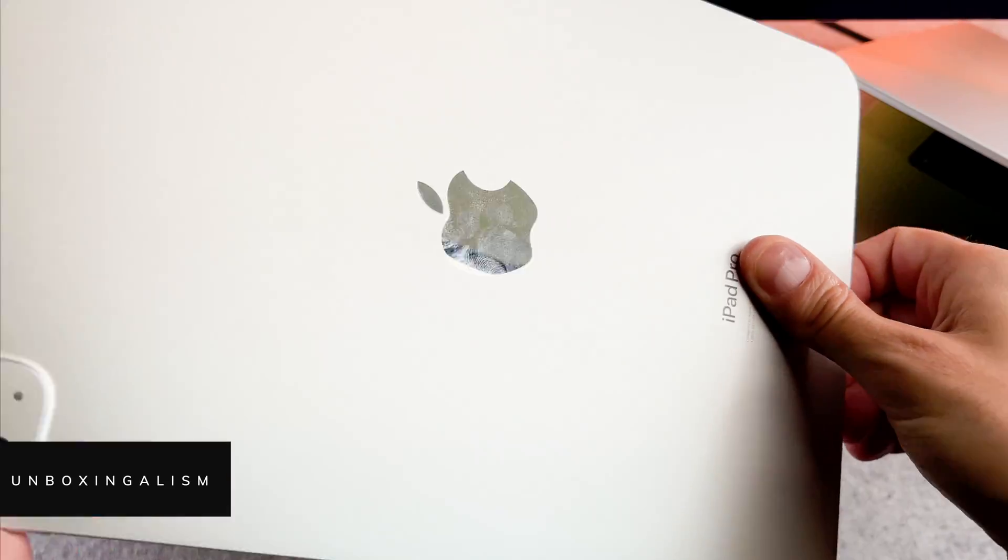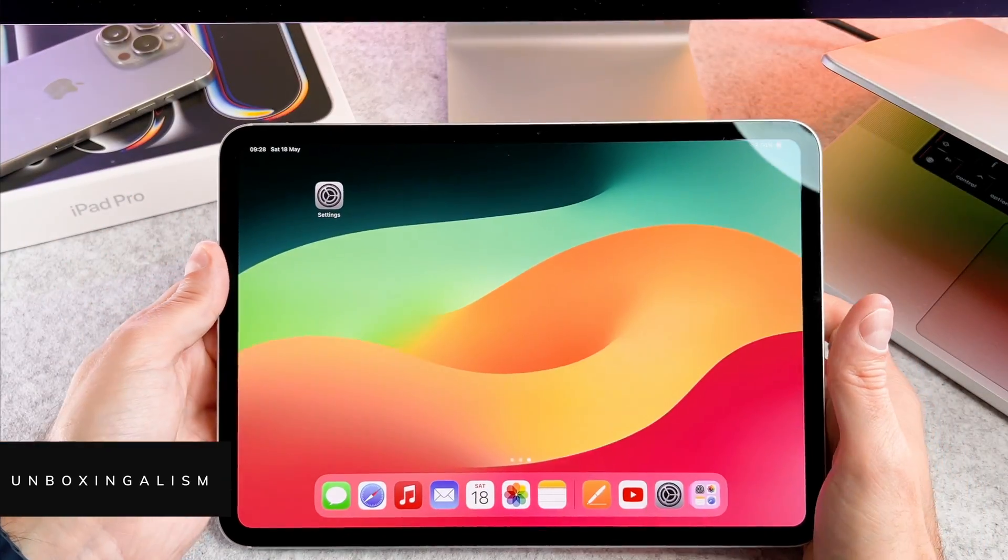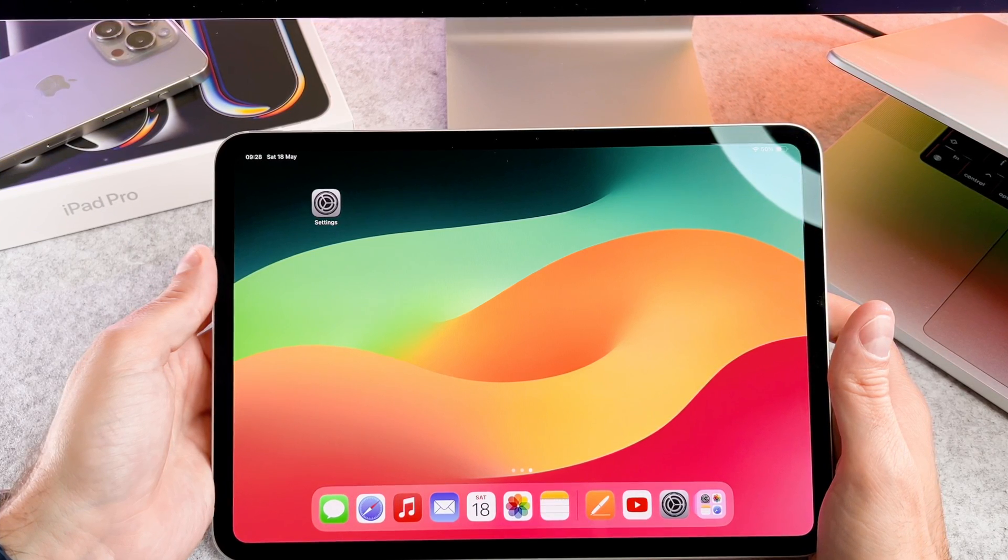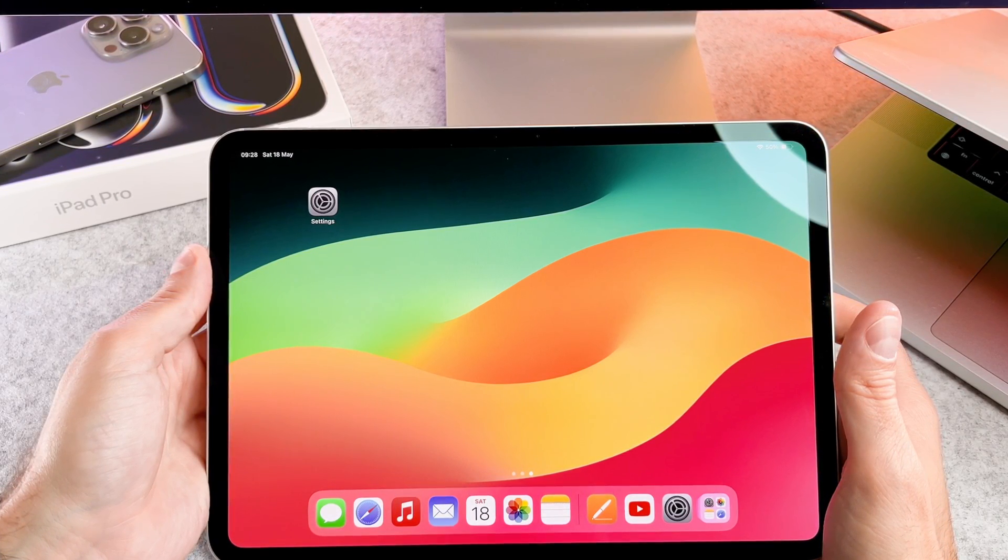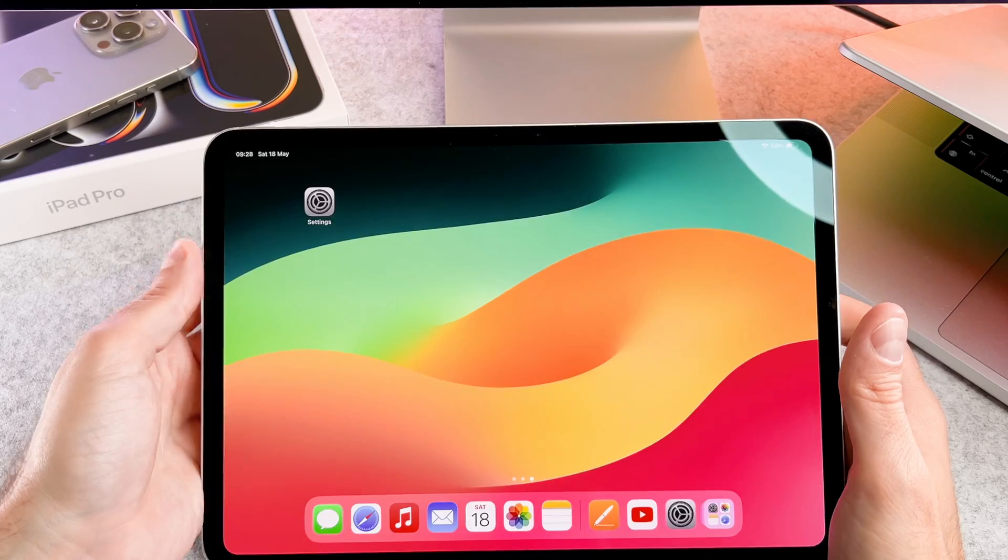Hi everyone, Unboxingalism here and welcome back to my channel. In this short video, I'll show you how to add a virtual home button to your iPad Pro 2024. Let's start.